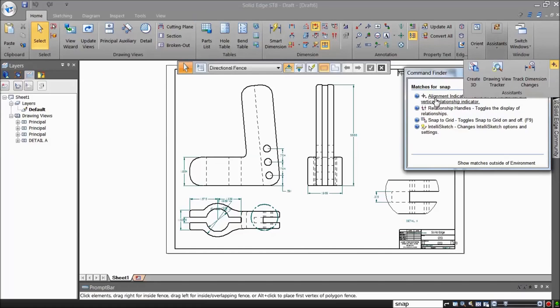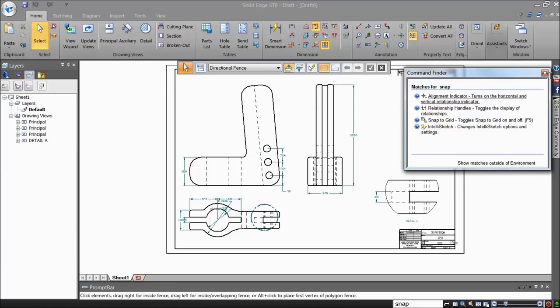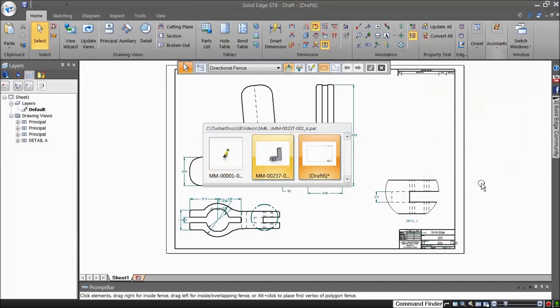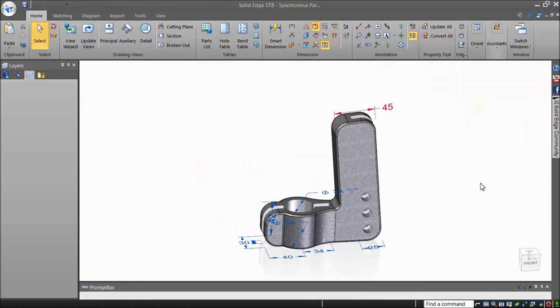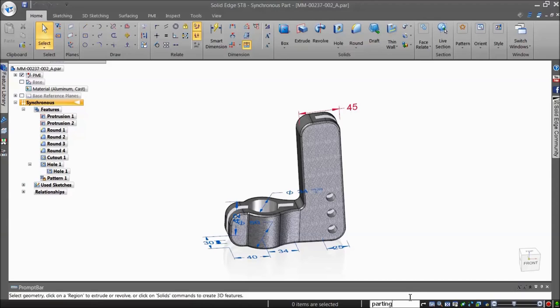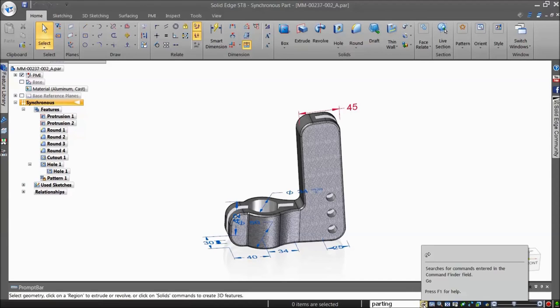Of course, the Command Finder also recognizes native Solid Edge commands, useful for quickly finding commands you may not use often. For example, locating the Parting Surface command, which is found in a drop-down menu under the Modify Surfaces group.